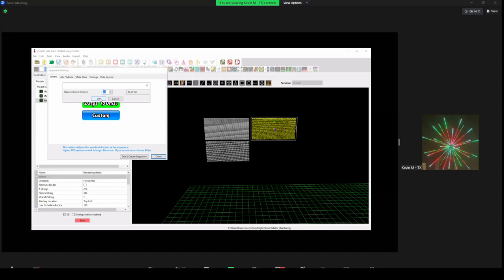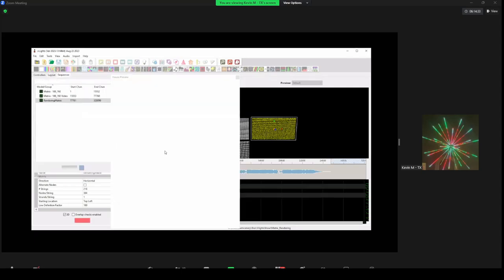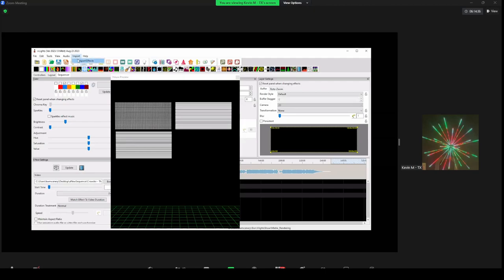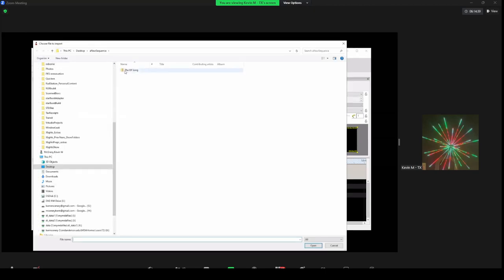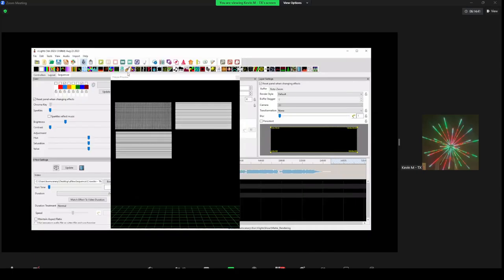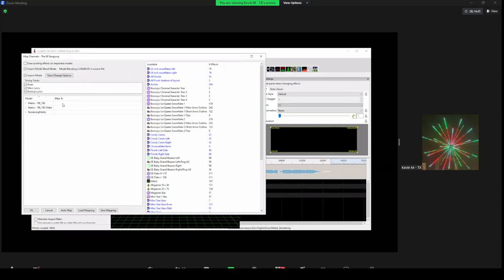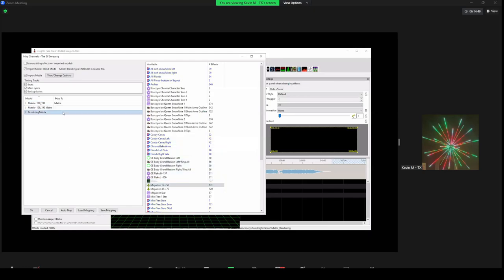You're increasing the fidelity of your sequencing and the information on your matrix, but keeping it the same resolution as broadcast television, which is 30 frames a second. The next phase is what you've done hundreds of times — it's import effects. We have the Elf song in this file. We're going to do a two-step import: we're going to map the matrix effects to the 108 matrix and also to the rendering matrix.